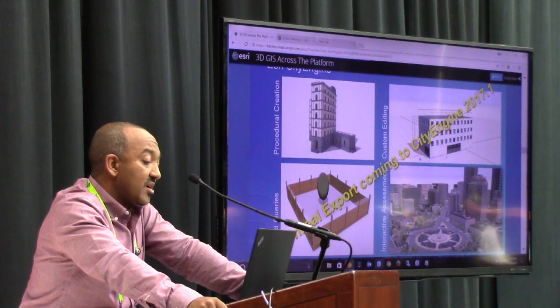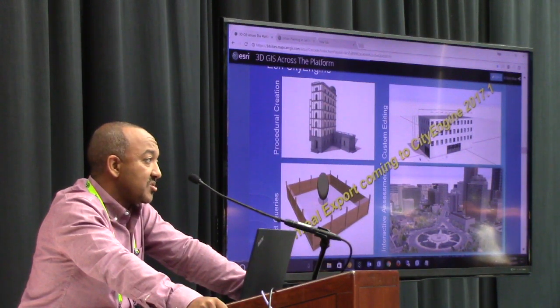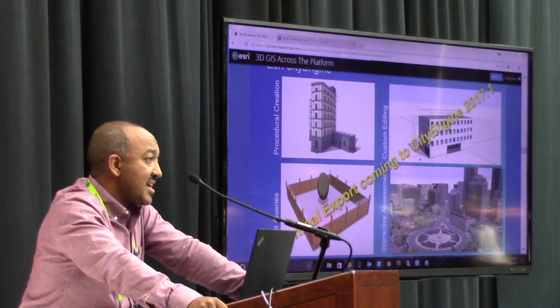This is in addition to CityEngine 2017, which is capable of exporting out to FBX.